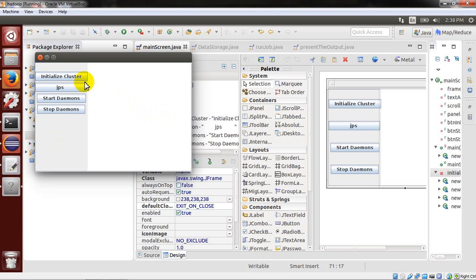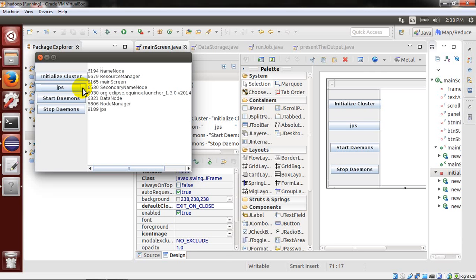First, I will check all running JPS to see which Java processes are running. We have name node, resource manager, the main screen is like Swing, then Eclipse, data node, node manager. This is a very important feature — before beginning any project, you must initialize your cluster at least once. So I will click on initialize cluster.